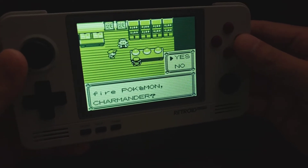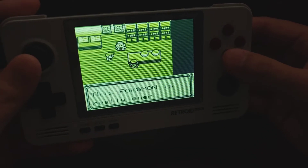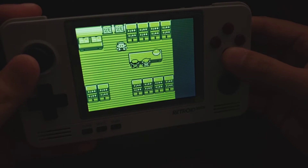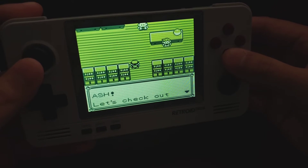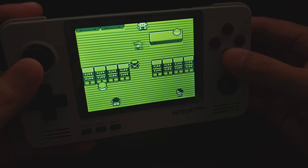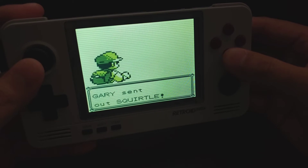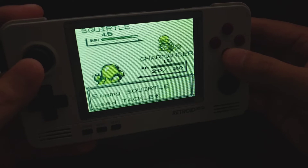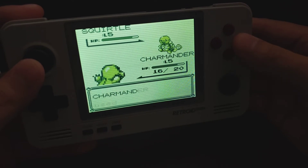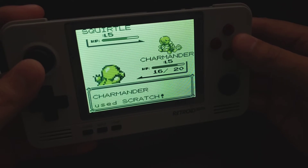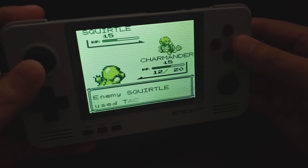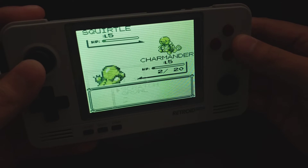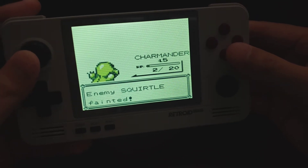We're going to pick Charmander, the best Pokémon in the world. Oh, we almost lost there!